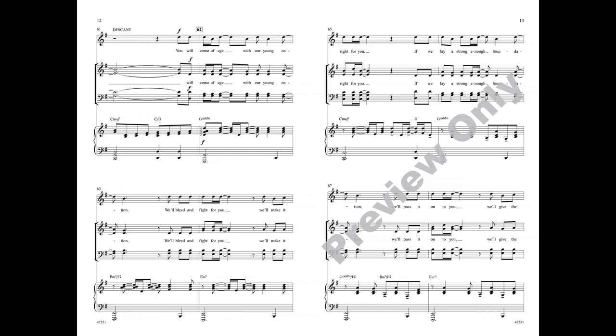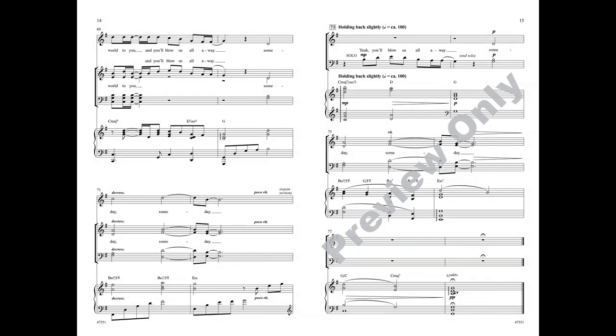We'll pass it on to you, we'll give the world to you. And you'll blow us all away. Someday, someday. Yeah, you'll blow us all away. Someday, someday.